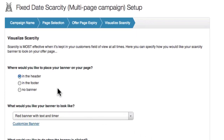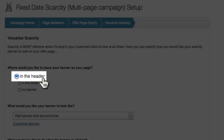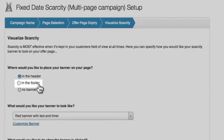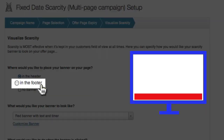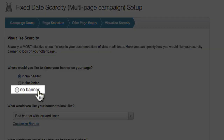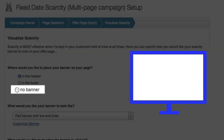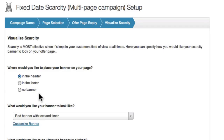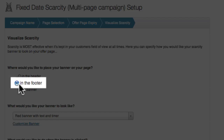Now it's time to set up how the scarcity banner will be displayed on the screen. If you choose 'In the Header,' the banner will be displayed at the top of the screen. If you choose 'In the Footer,' it will be at the bottom. If you choose 'No Banner,' the page won't have a banner at all — your scarcity timer will still count down and redirect, but the timer won't be visible. I'm going to select 'In the Footer,' as I want the banner at the bottom of my page.